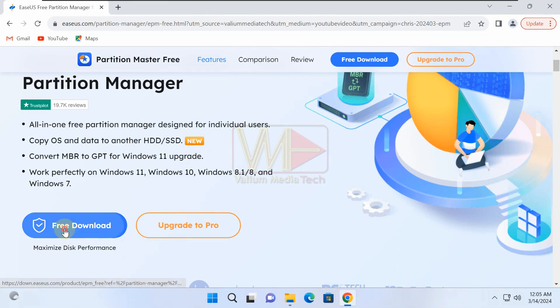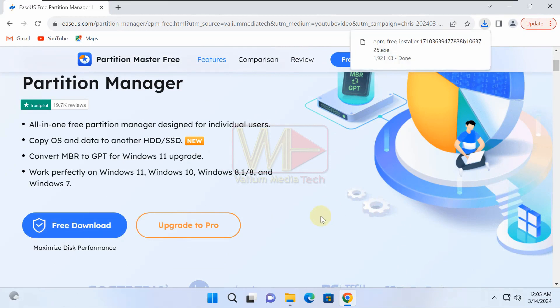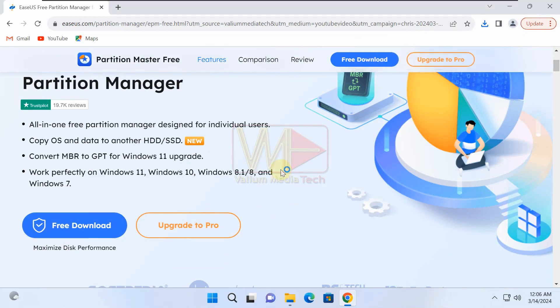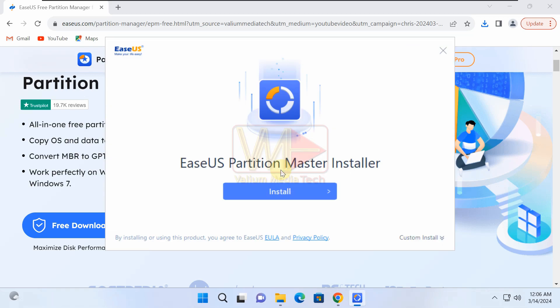Download ESUS Partition Master from the links provided in the video description and pinned comment. Open the downloaded file to launch the app installer. Click on install icon to start the installation processes.